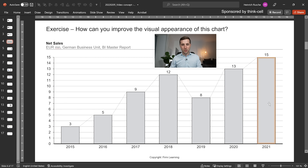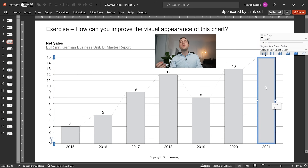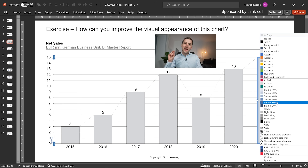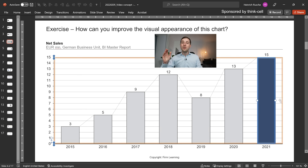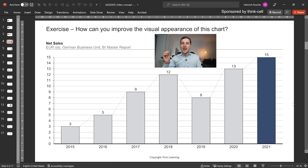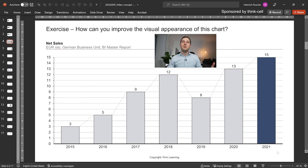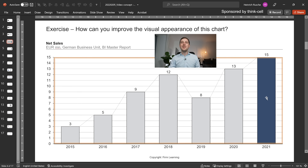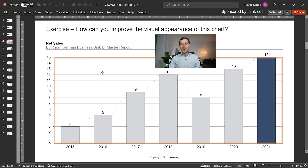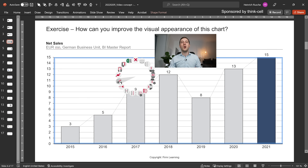I'd recommend using toned-down, very basic colors, because all these colors here don't really help bring across any message — if anything, they're distracting. Maybe you can set a color accent on the latest year to stress that this is the newest number in the time series. The next thing that might come to mind is all these lines — it just looks very crowded and busy, even though the numbers you're trying to show are quite basic and simple.